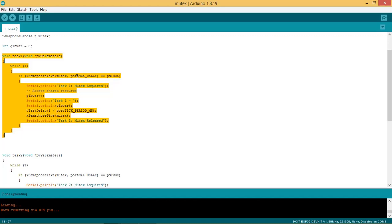Once task 1 gets the mutex no other tasks can get it till it is released by task 1. This task prints the message 'task 1 mutex acquired' after acquiring the mutex.